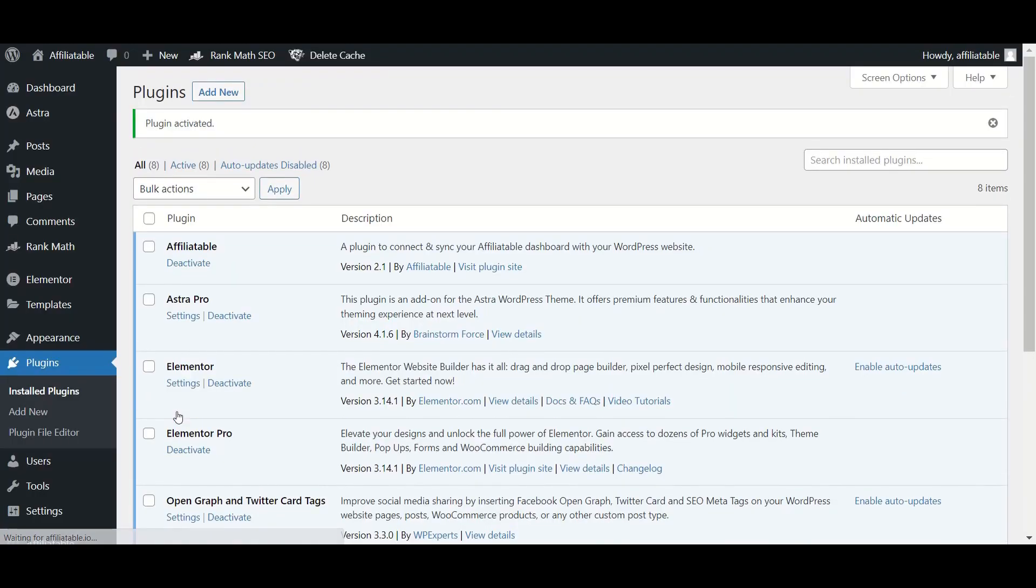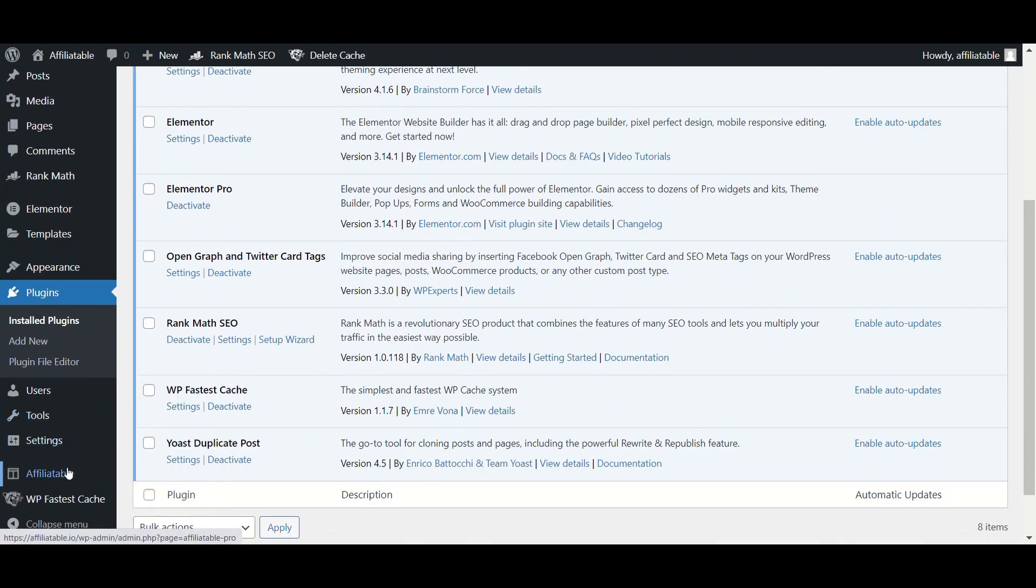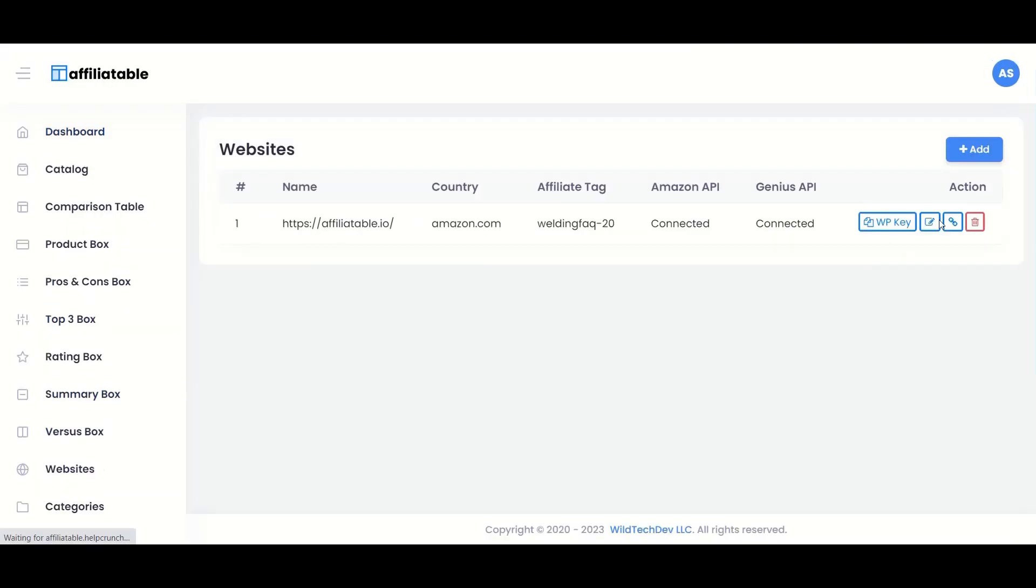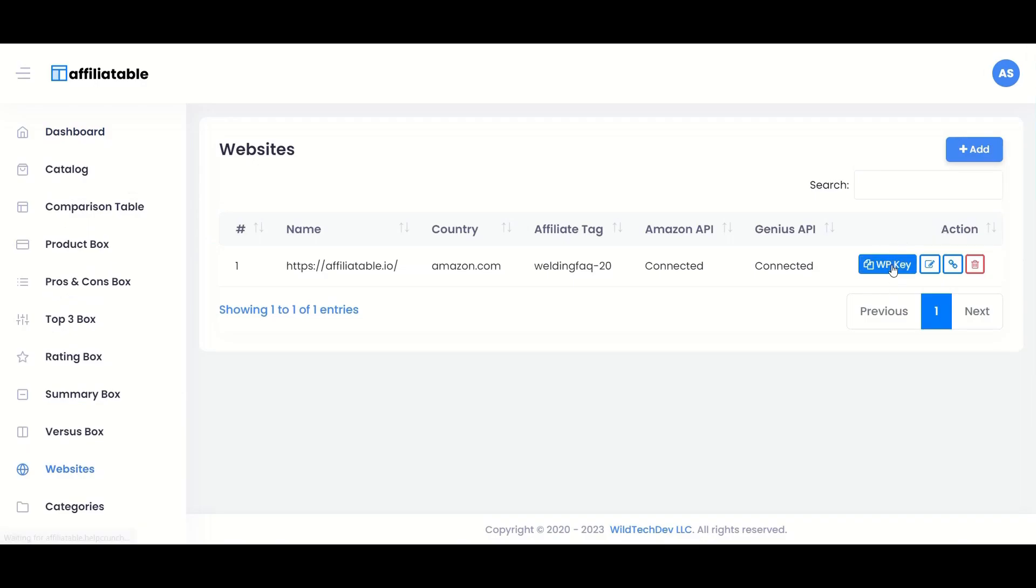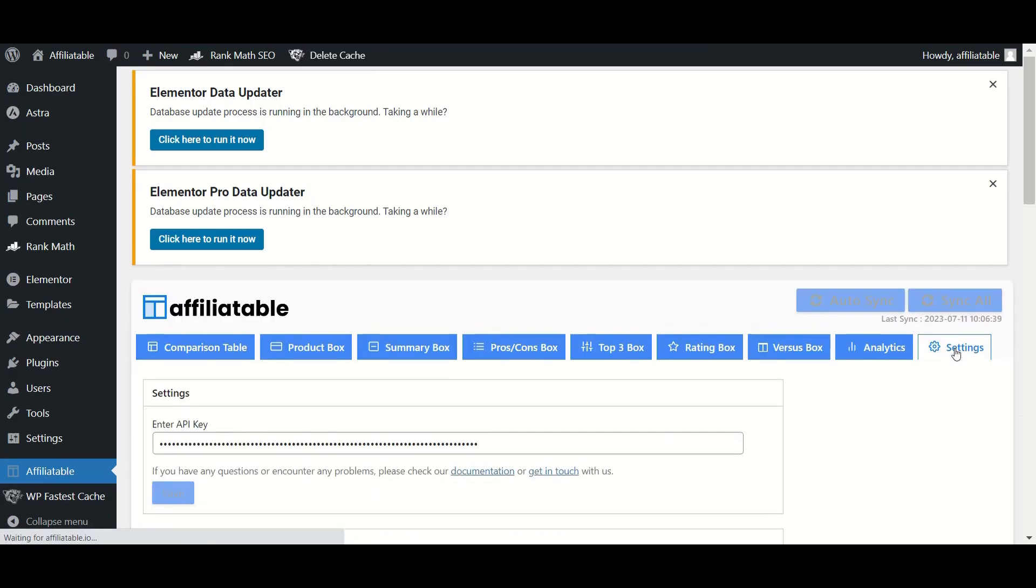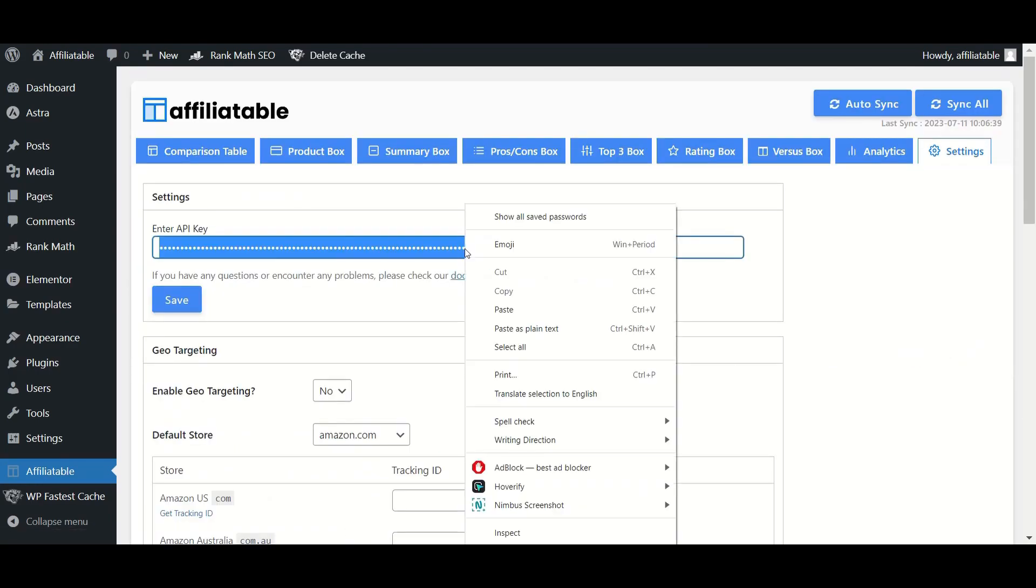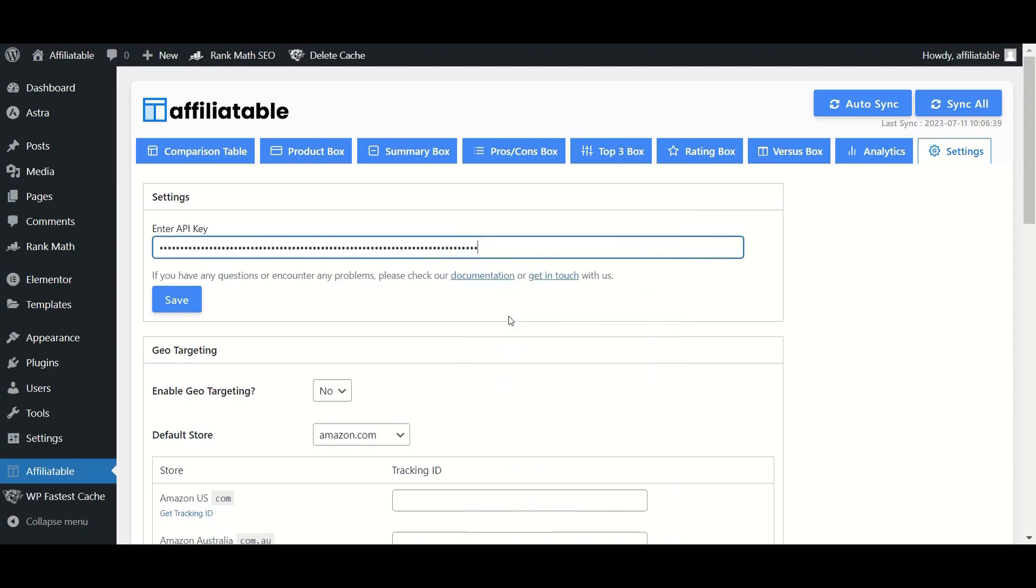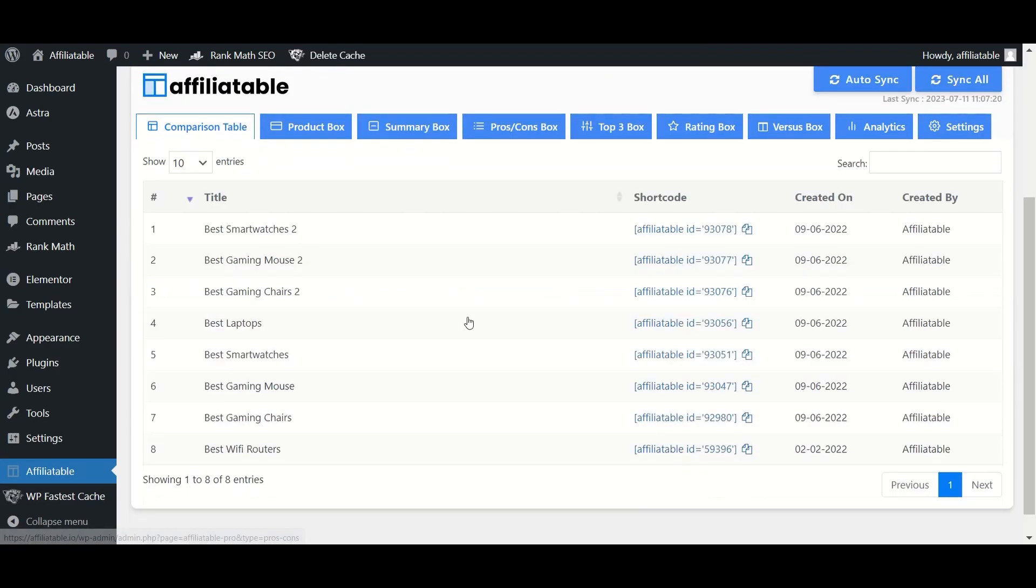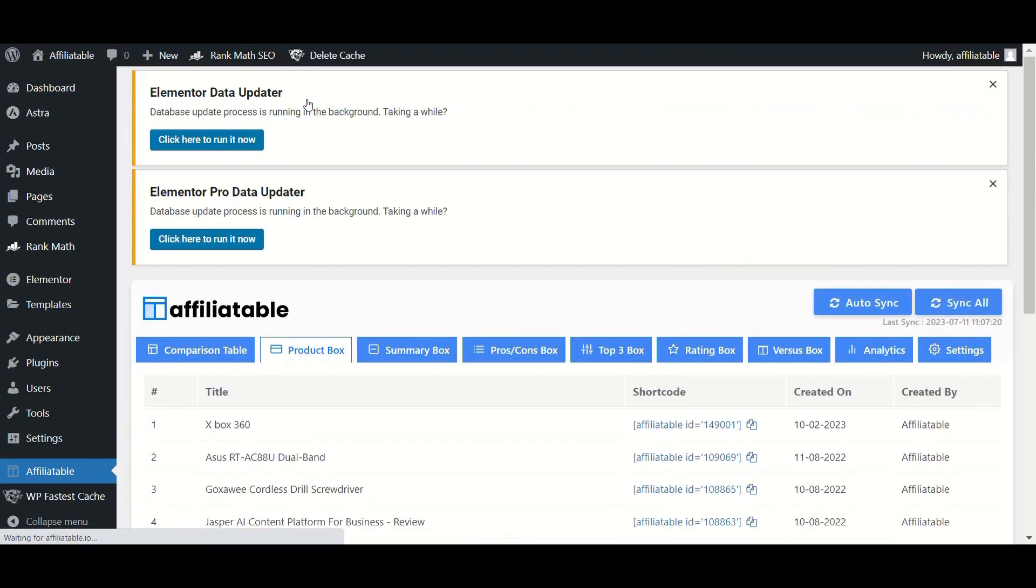After activating the plugin, copy the WP key of that website. In the plugin settings, paste the WP key and save it. Now, all the tables and boxes will be synced and displayed inside the plugin.